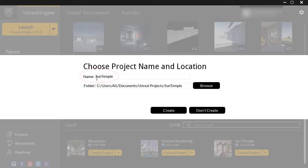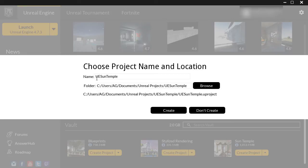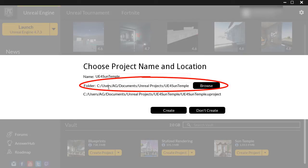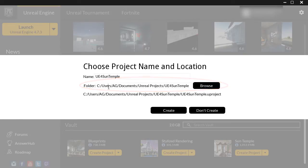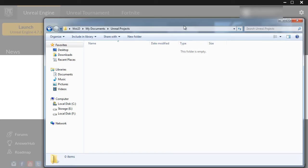Here I have to create a name. For any of the vault content, I simply add "Unreal Engine 4" — this is just a personal preference. For the folder, this is where the project is going to be created. The default path takes you to the C drive, Documents, inside the Unreal Projects folder.